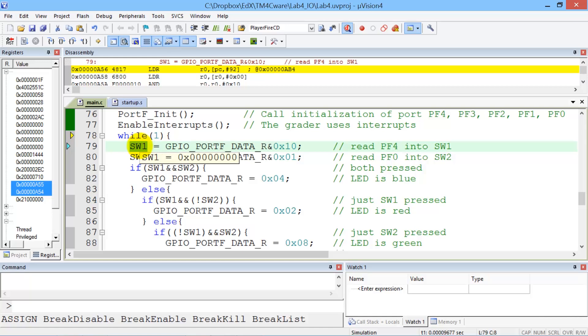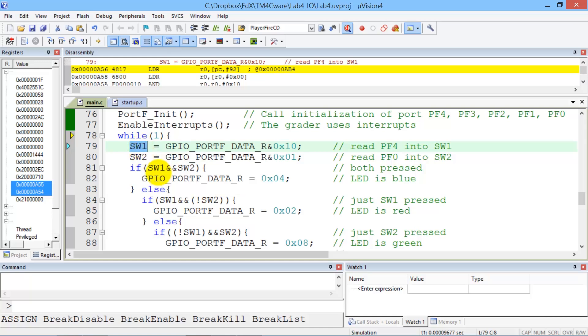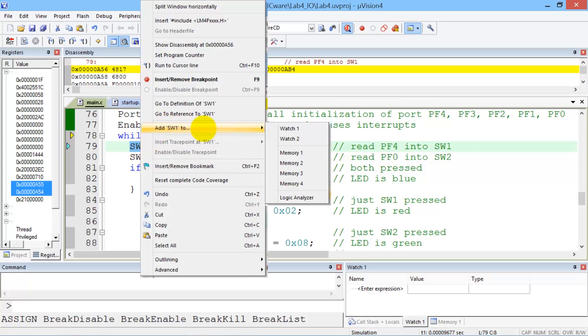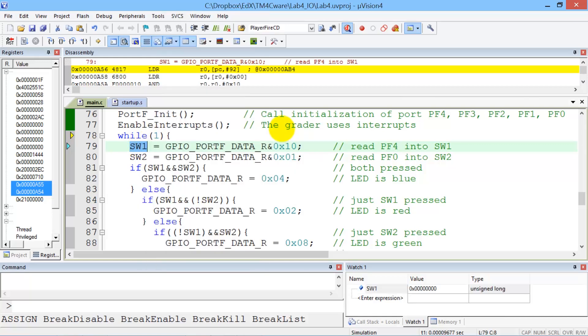Next, let's learn how to look at variables. Variables are very important, and we want to look at them. So I can click on a variable, right click, and do an add to watch. And that way I can see that variable in this window down here. Let's add the other one.